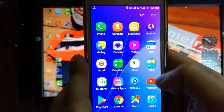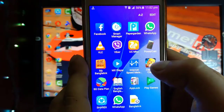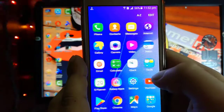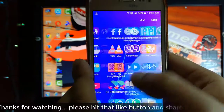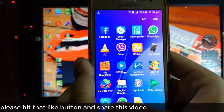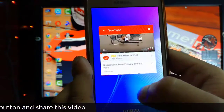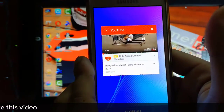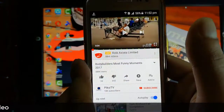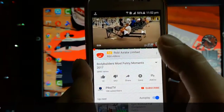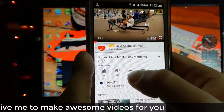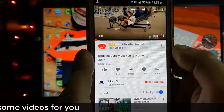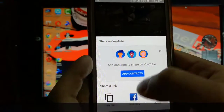Welcome back to RahaTV. For this trick, you have to open the YouTube video that you want to download. Suppose I want to download this video — all you have to do is click the share button after that.